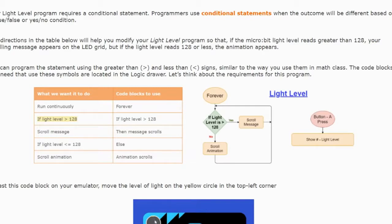The condition we're going to use is: if the light level is greater than 128. If that is a true statement and the value is greater than 128, then we're going to scroll the message across the screen. However, if the statement is false, we're going to use an else block to scroll an animation across our screen.